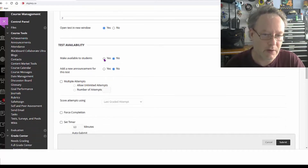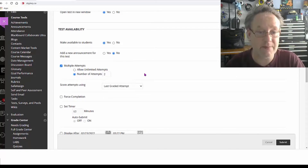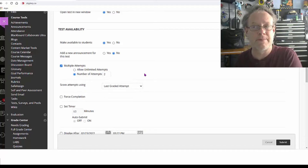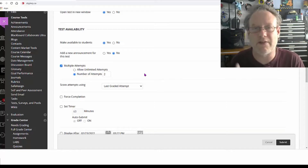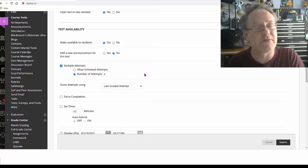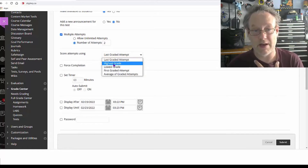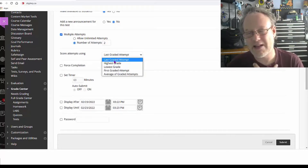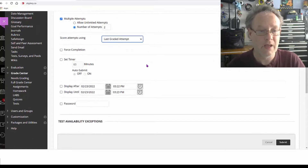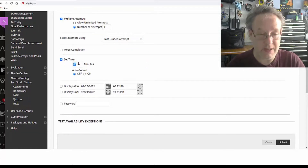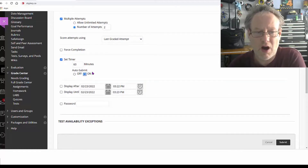Make the test available. You can allow multiple attempts — if you're using pools, the next time they go in, question one will be similar but different numbers. For multiple attempts, use 'last graded attempt' since that's the one that pops up when you do your marking. I'm going to set the timer to 120 minutes.